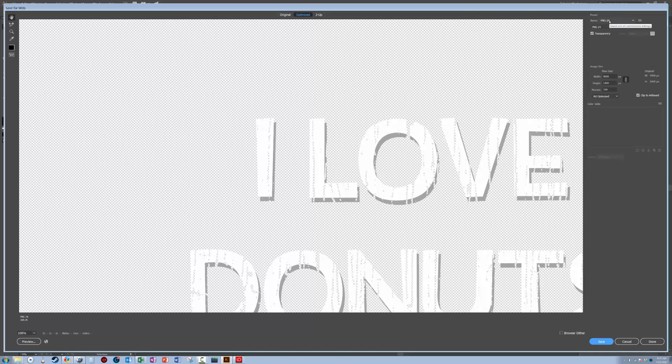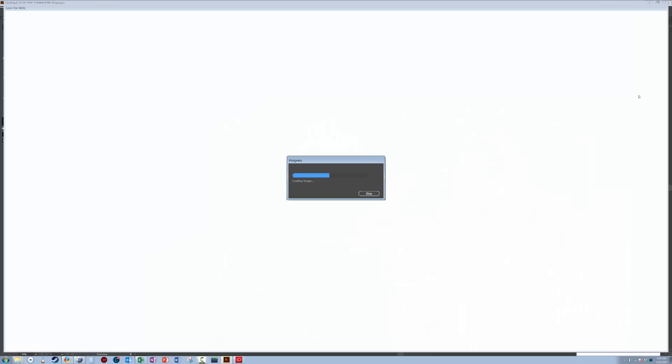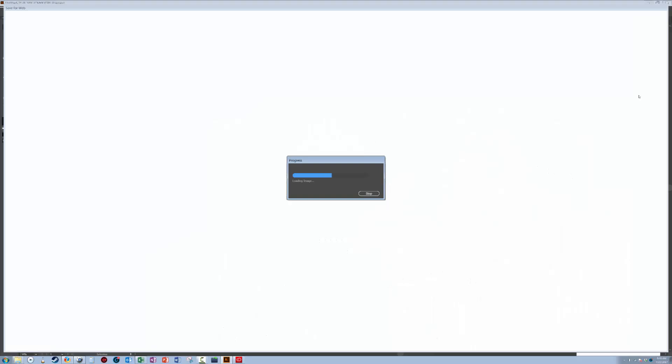When you create your art board, mine is, I set it in PNG 24 for optimization. You do want transparency checked. So it should be 5,400 by, or sorry, 4,500 by 5,400. I do a hundred percent art optimized. And then you want to make sure it says clip art keyboard, or clip to art board, because if it's not, then it will distort the image size. So you want to make sure that this clip to art board is selected.